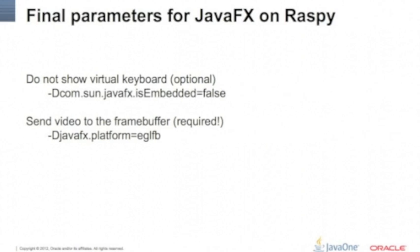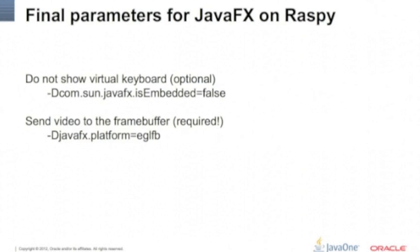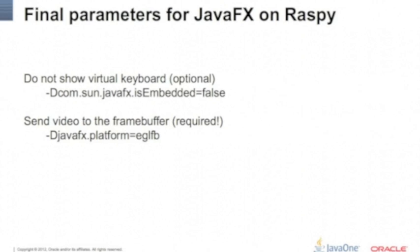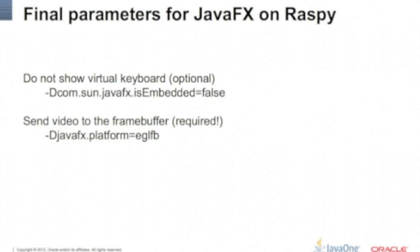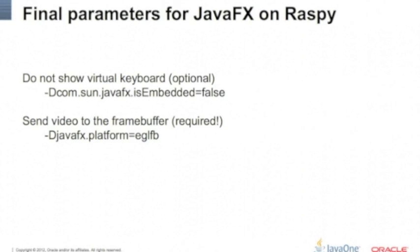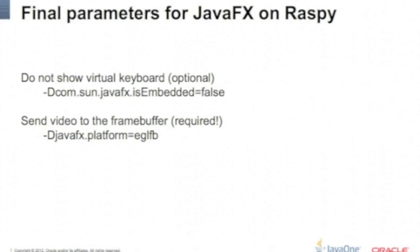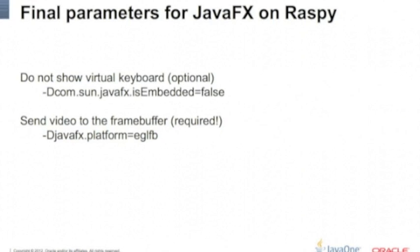Unless you want that, then you just leave this on default, which is true for JavaFX on Raspberry Pi. But this one is required: it tells JavaFX that it is running on Raspberry Pi and to run the output to the frame buffer. So you add this parameter here always.